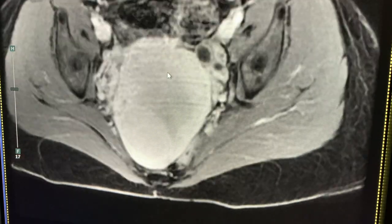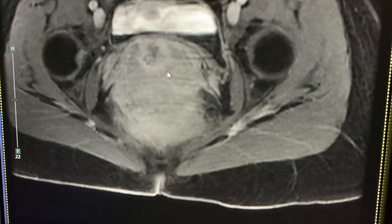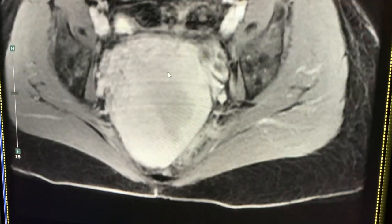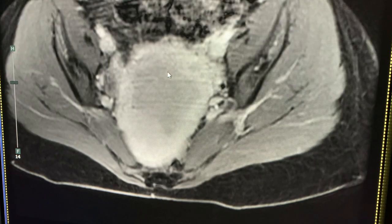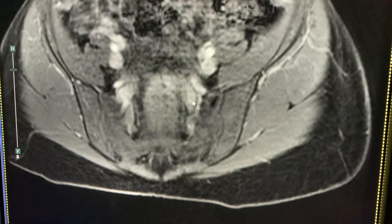Given that the majority of her fibroids enhance and are viable, she would be a good candidate for fibroid embolization.